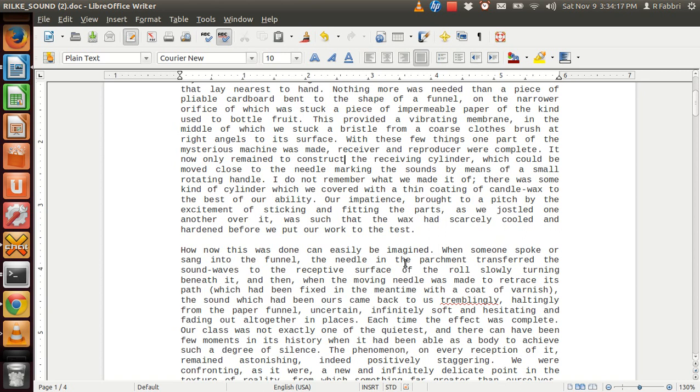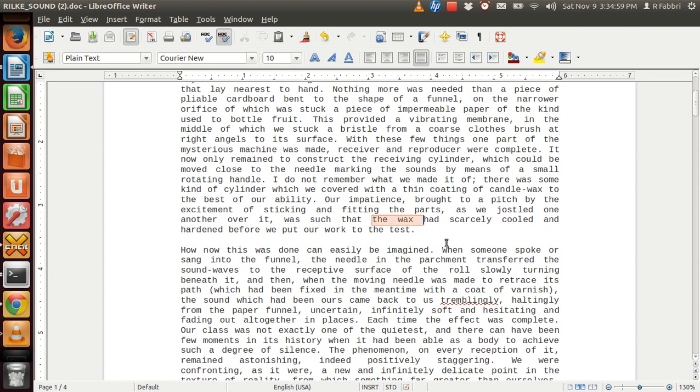The receiver and the producer was complete. It now only remained to construct the receiving cylinder, which could be moved close to the needle marking the sound by means of a small rotating handle. I do not remember what we made it of. There was some kind of cylinder which we covered with a thin coating of candle wax to the best of our ability. Our impatience, brought to a pitch by the excitement of sticking and fitting the parts as we jostled one another over it, was such that the wax was scarcely cooled and hardened before we put our work to the test.